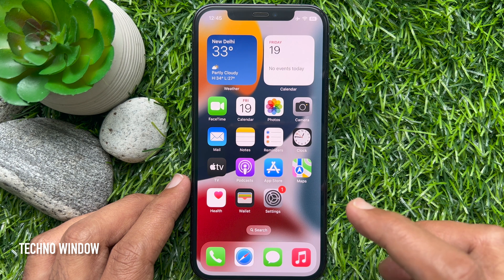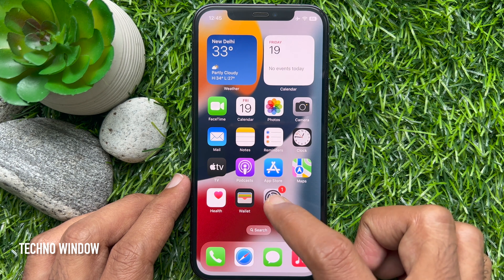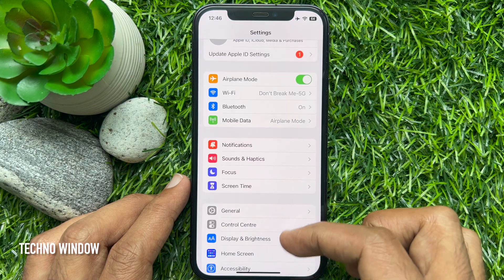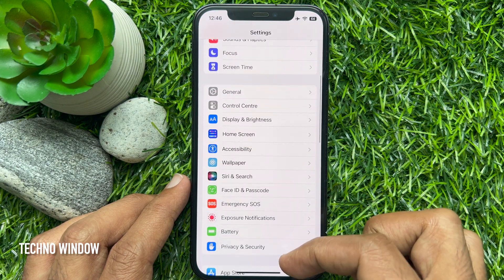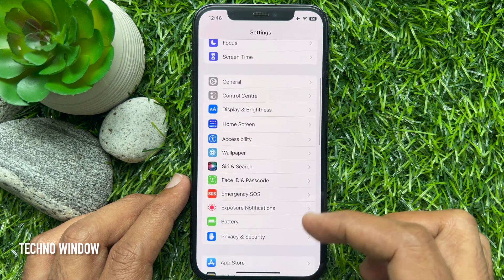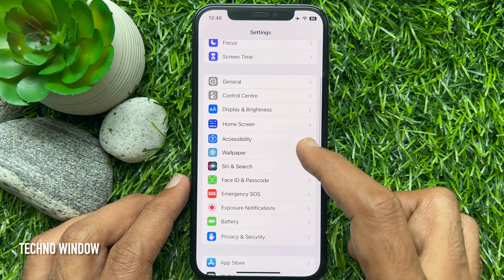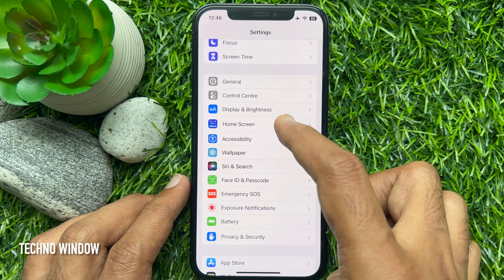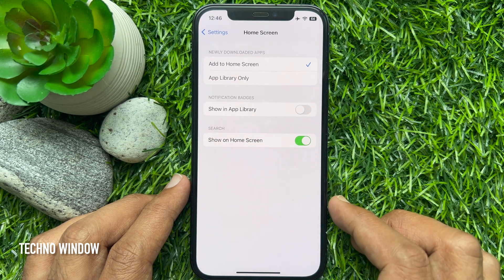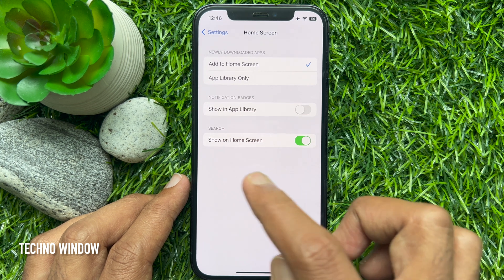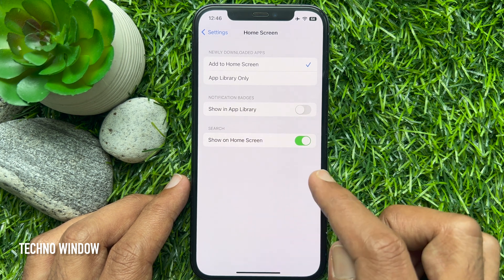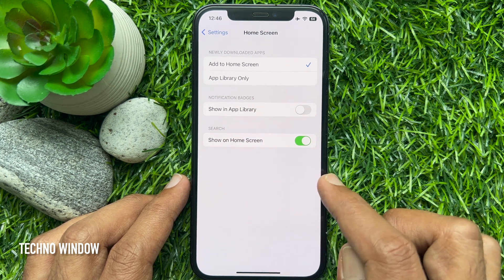Open the Settings app, scroll down a little bit, and tap Home Screen. Under Search, toggle off the switch beside Show on Home Screen.